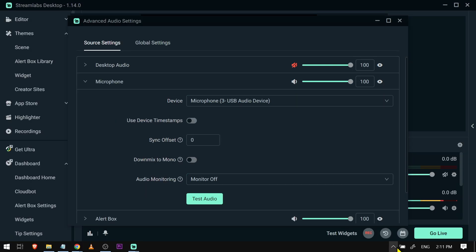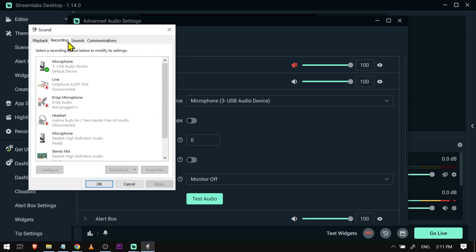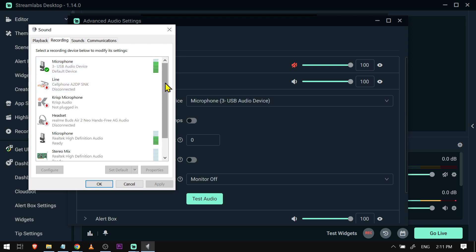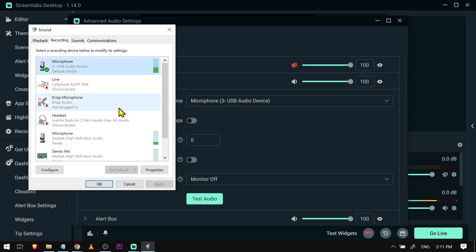If it's not working, go over here and click on sounds. Under sounds, go to recording and check if your microphone is working. You can see that mine is working because there is activity showing. That is an indication it's doing well. If not, try to configure your microphone first from here.